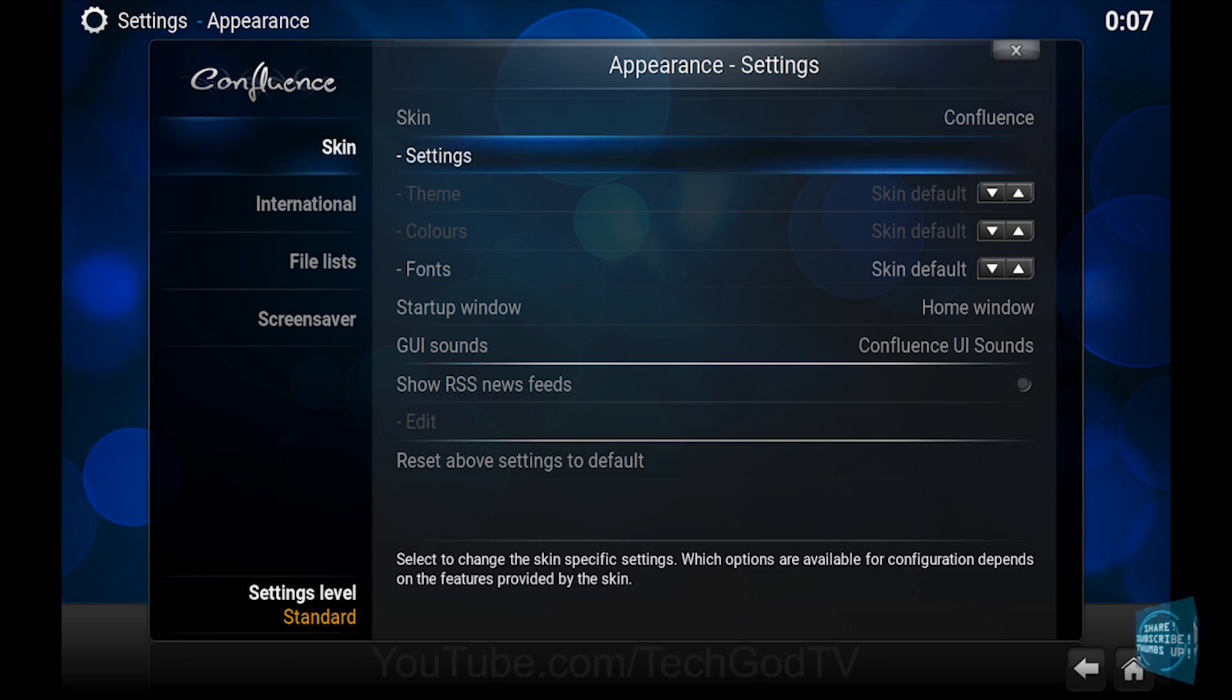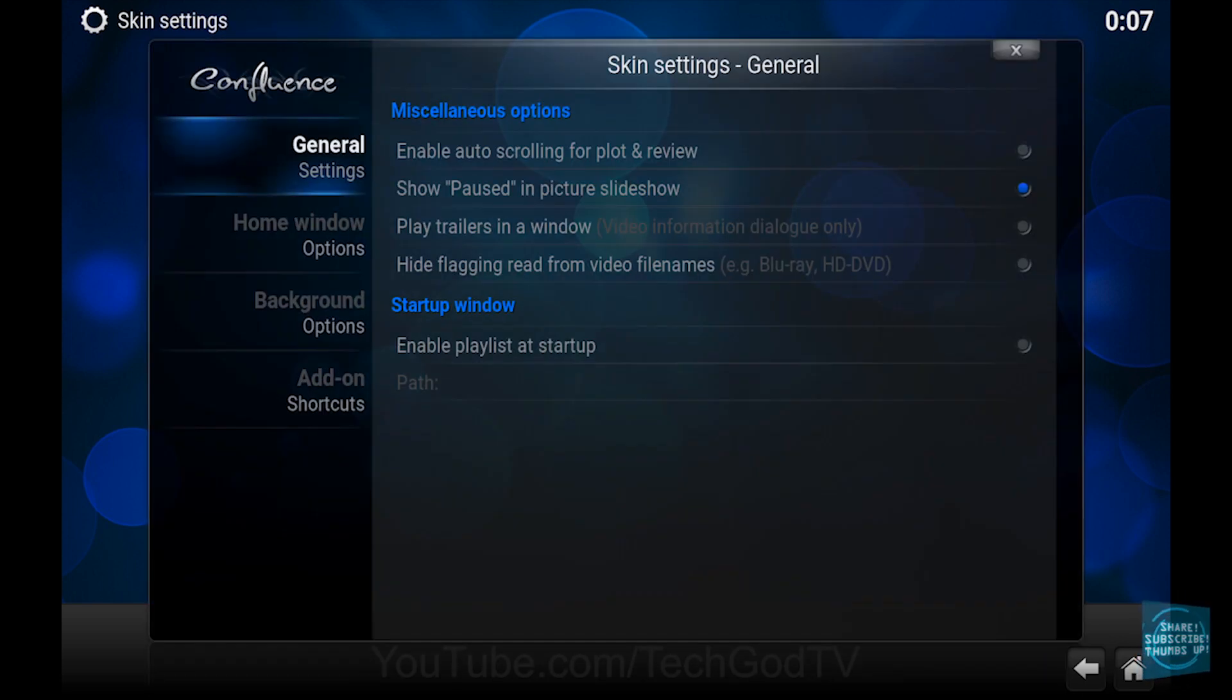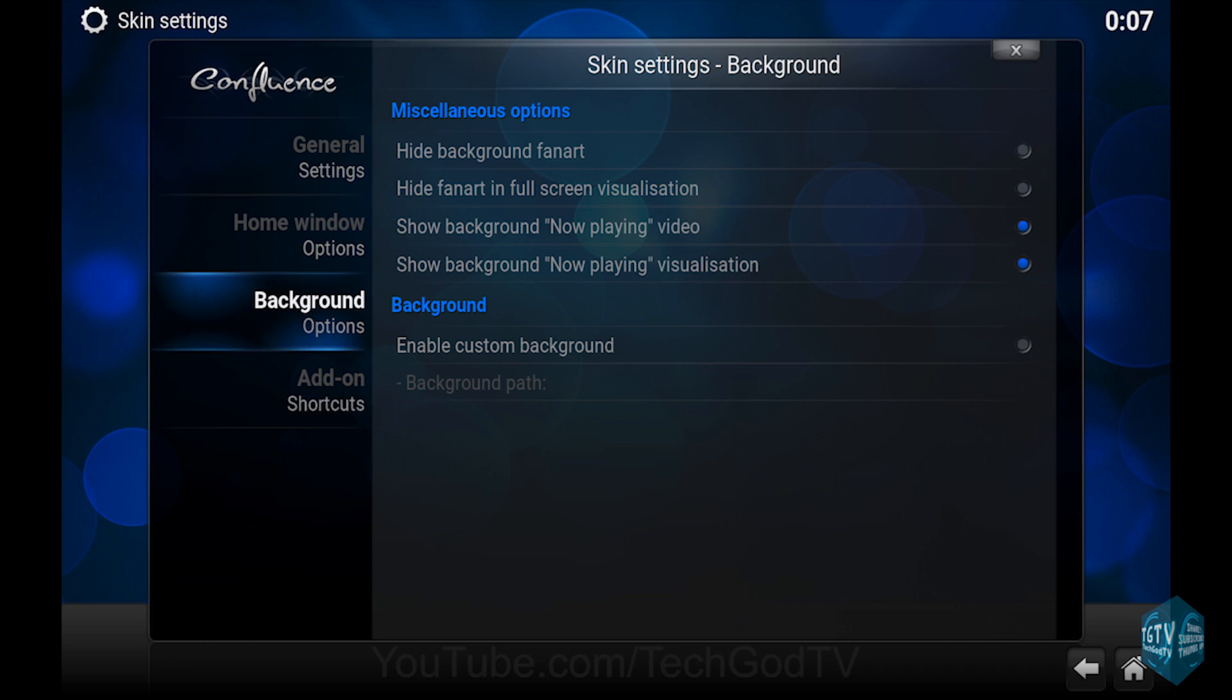Then go to Settings. Then go to Background. Then enable Custom Background.